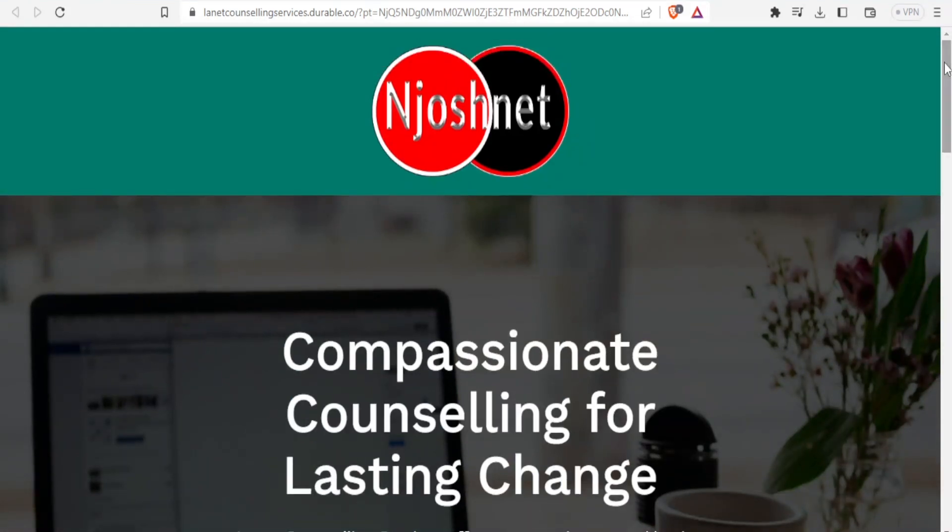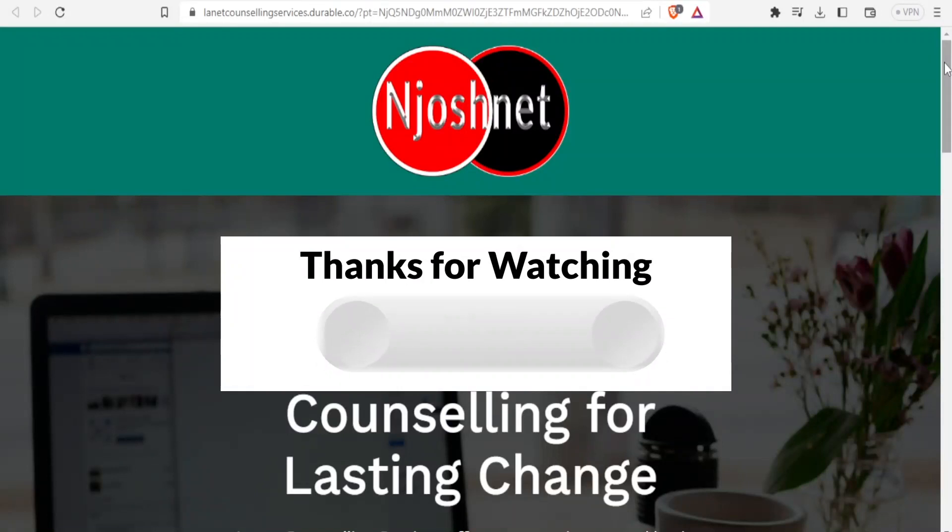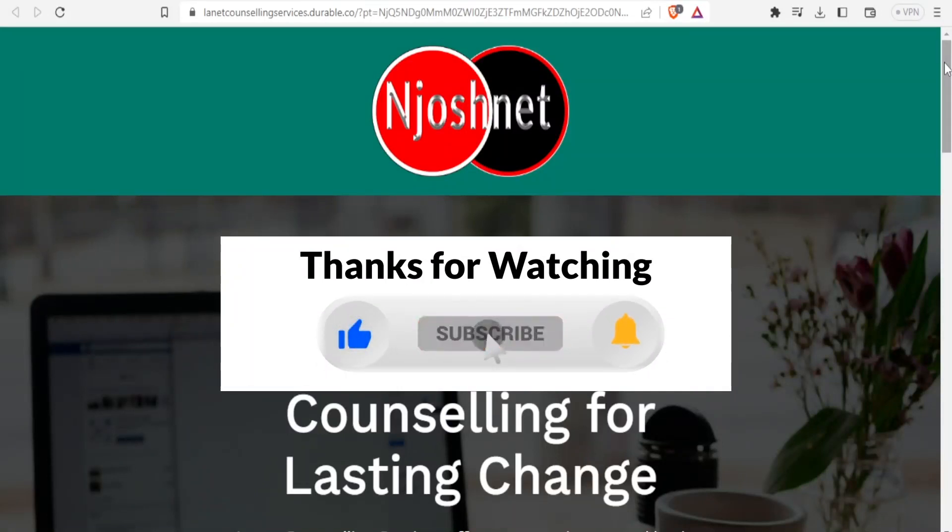Within that seconds, your website is ready. I hope this has helped you a lot. Kindly like this video, share, and subscribe to our YouTube channel.